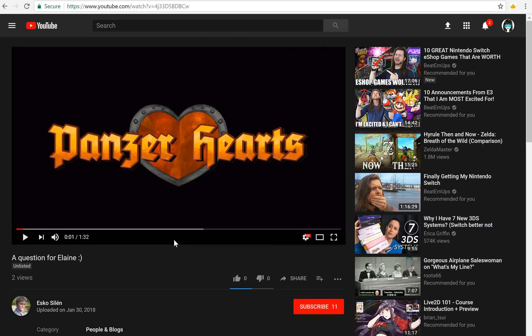Hello everyone, I'm here bringing you another Ren'Py tutorial. Today I got an interesting question from Eric of Panzerhearts.